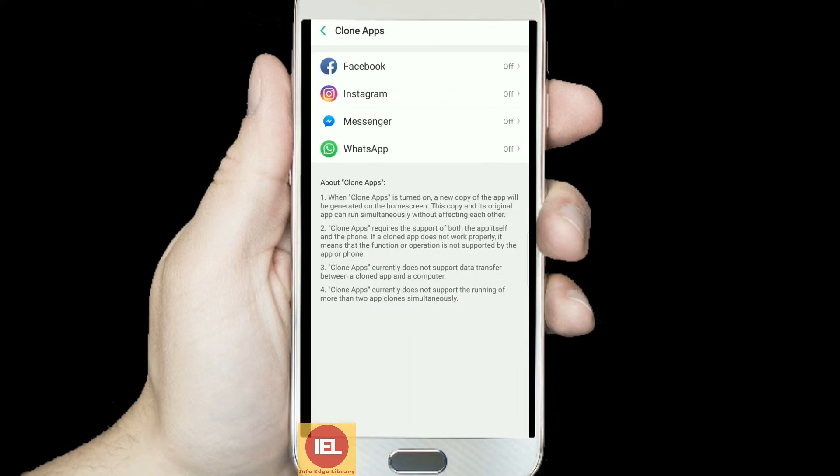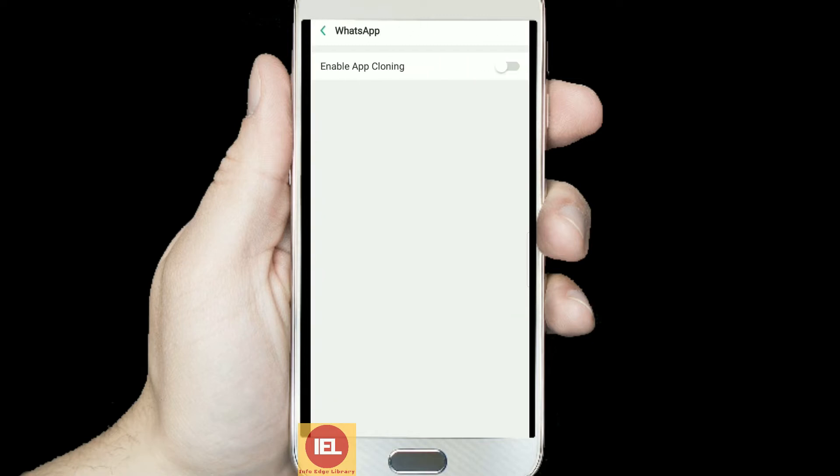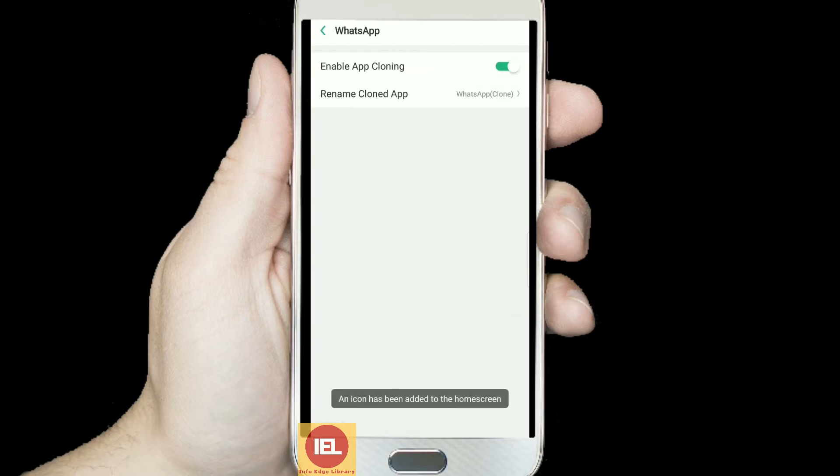Click on Clone App. Here you can see four applications that support the dual app feature. Right now I am going to use the dual app feature for WhatsApp. It is currently off, so just click on WhatsApp and enable app cloning.